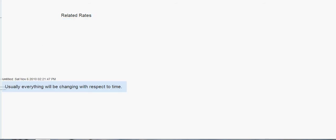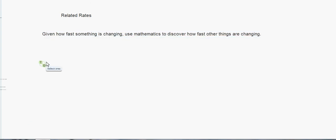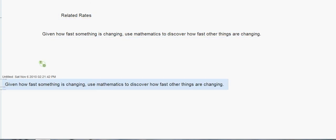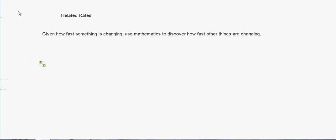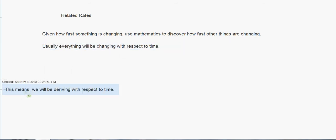We're going to talk about related rates today, and that's usually one of the harder concepts of calculus just because of all the variables and equations you usually end up dealing with. To give a quick overview: given how fast something's changing, we want to use mathematics to discover how fast other things are changing. Related rates means we're comparing the changes of two things — they could be physical objects or just concepts.